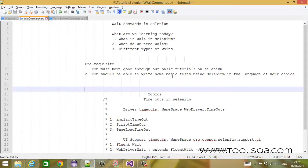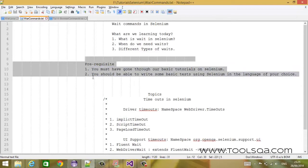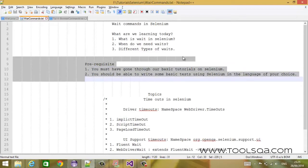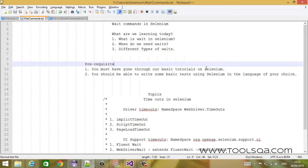What are we learning today? We are trying to learn about what is wait in Selenium and how it is implemented. We will also try to understand the need for waits and what are the different types of waits. While explaining the different types of waits, I will give you a code walkthrough. The language of choice today is Java, and the prerequisites are that you must have gone through our basic tutorials on Selenium and be able to write some basic tests.